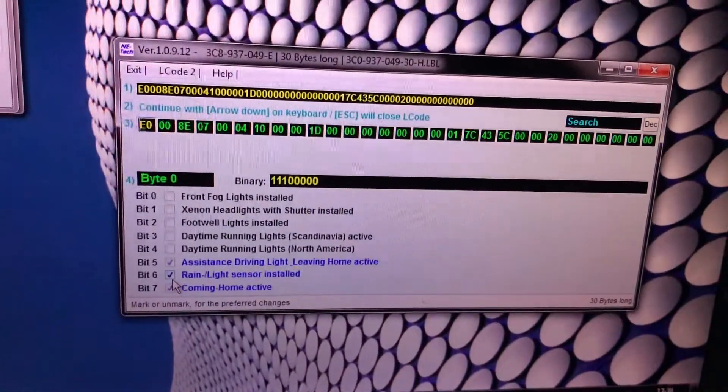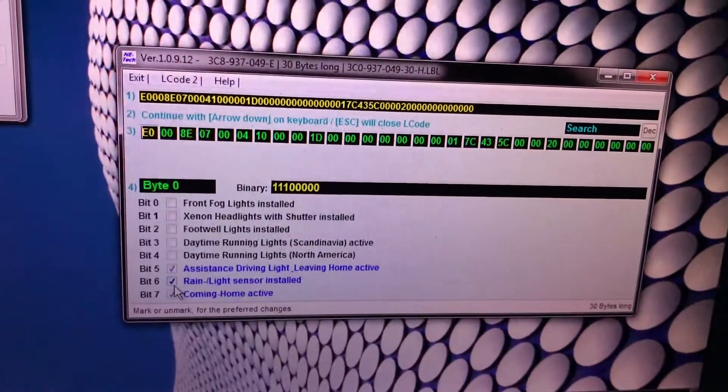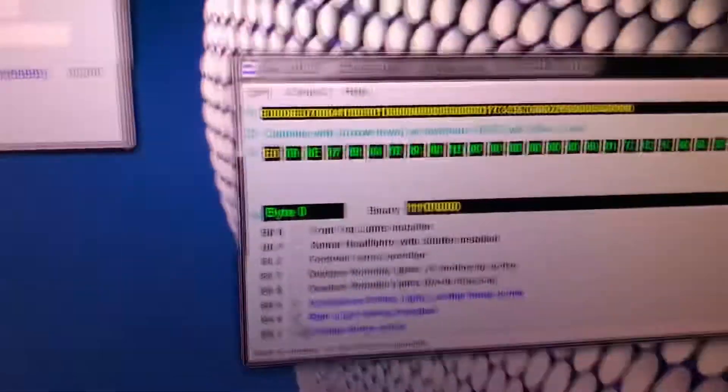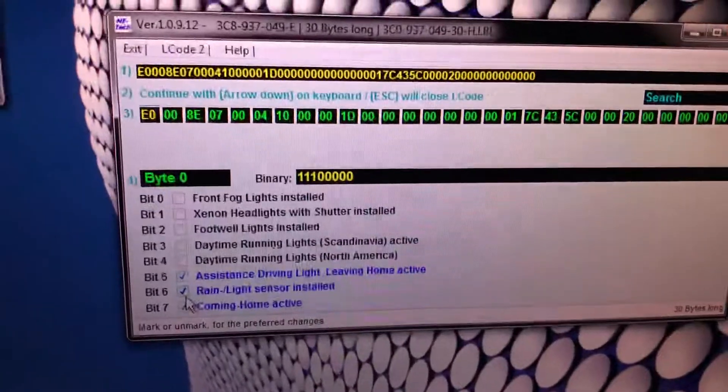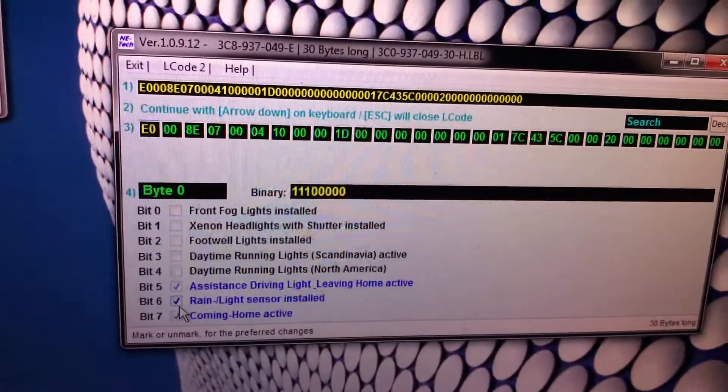Rain and light sensor installed. This one it has it already, it is retrofitted, it's not like the normal ones but there's still a genuine sensor in there. Then you got coming home so when you unlock it you will actually light up.